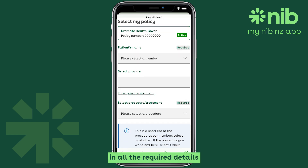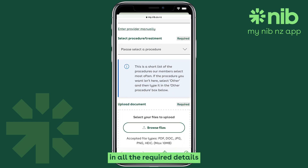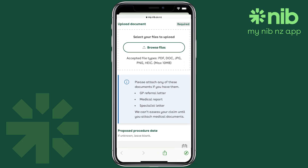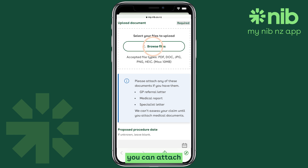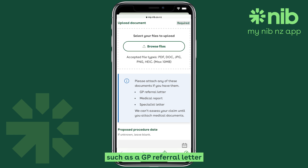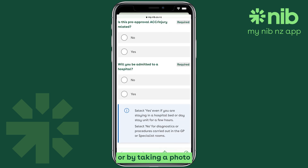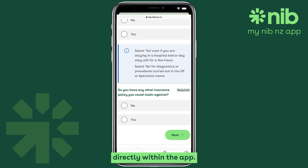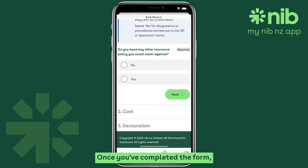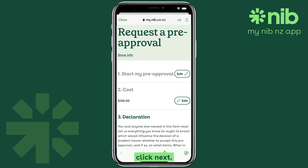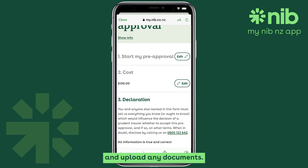This is where you fill in all the required details about your pre-approval. Next, you can attach any necessary documents such as a GP referral letter or specialist letter. You can select a file from your phone or take a photo directly within the app. Once you've completed the form, click Next. Here's where you can enter the cost estimate and upload any documents.